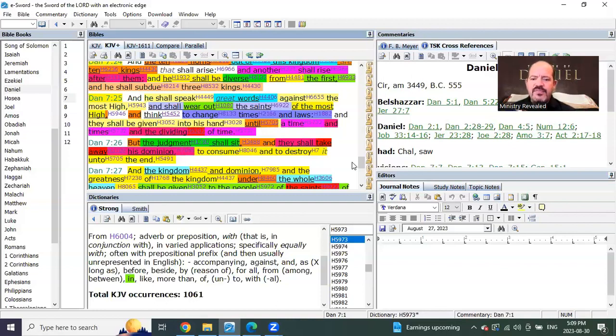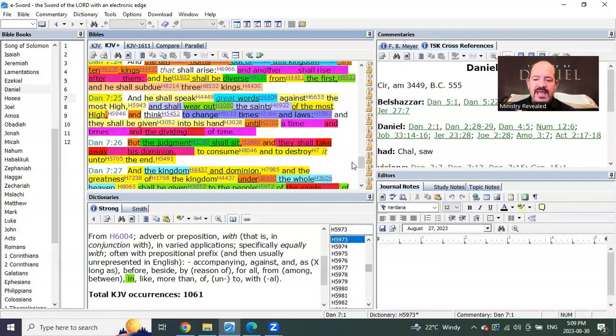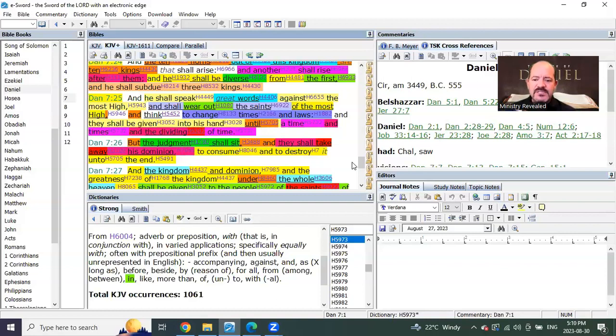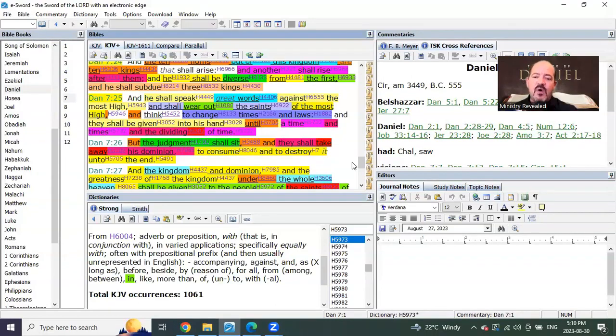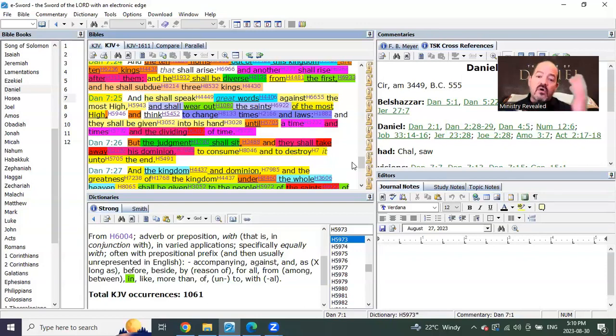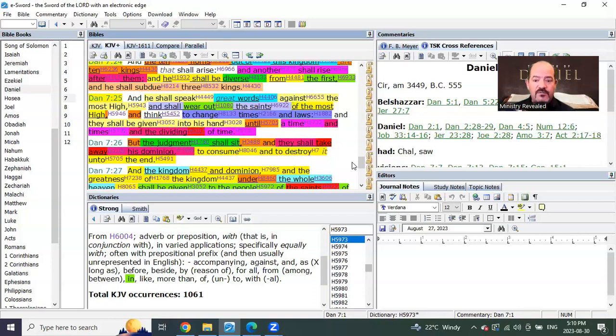Of the Most High, and think to change times and laws, and shall be given unto his hand until, and they shall be given unto his hand, until a time and times and the dividing of time. What most people haven't understood here is they believe that this is the same one as Daniel chapter 12 or as Revelation chapter 12, verse 14. But it's not.